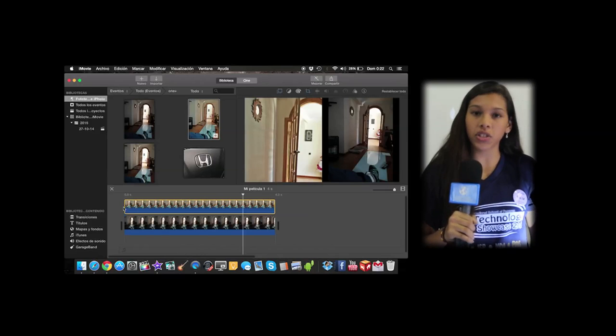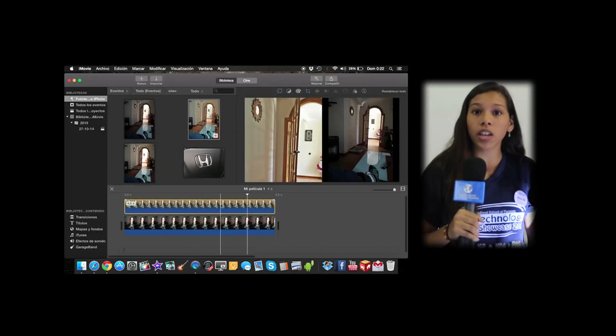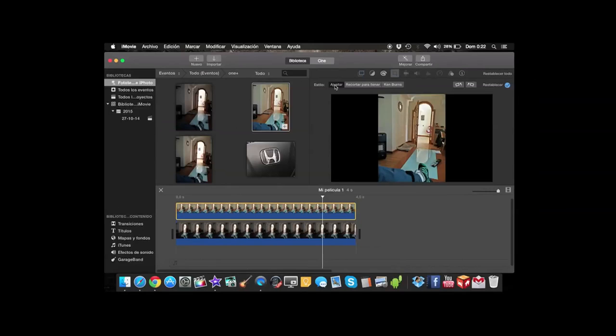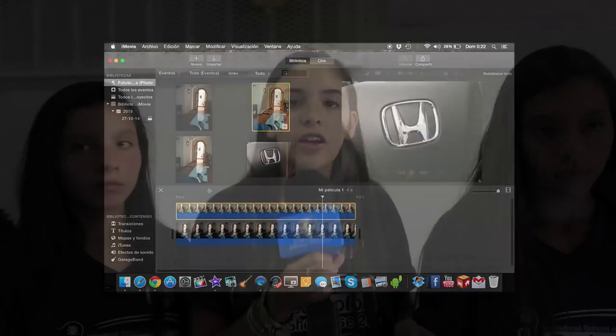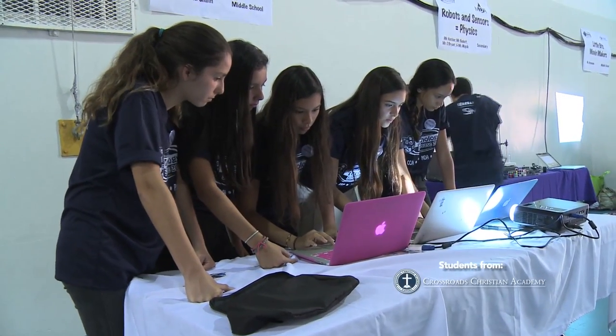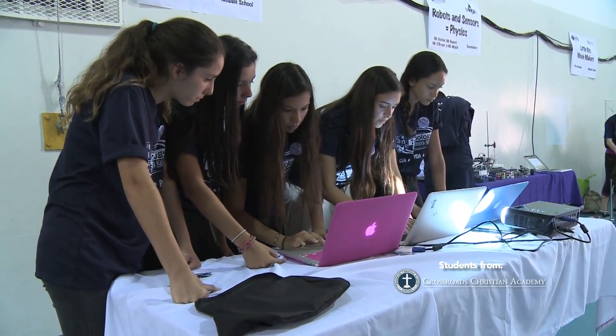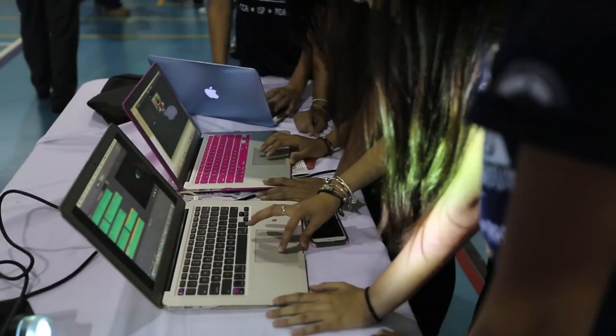We use iMovie in school a lot of times. Every time we have projects, we use iMovie to have a different perspective of the theme we're doing in class. The part of using technology for this project that I like the most is that it's super fun, and before they didn't have much technology to present school ideas.